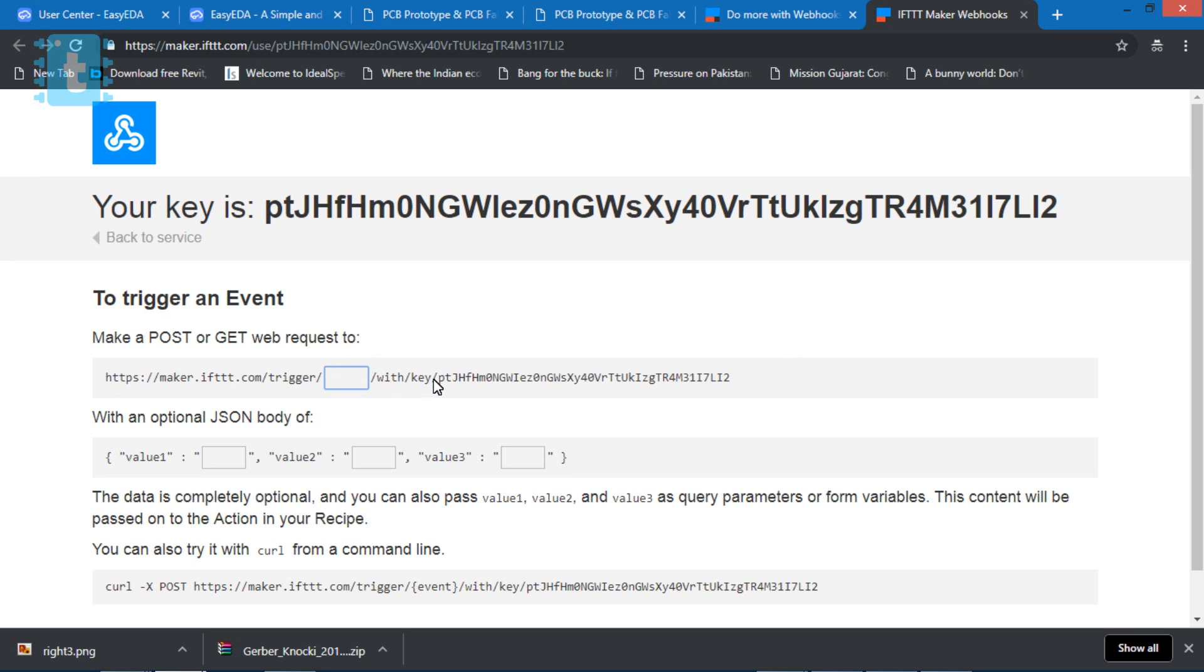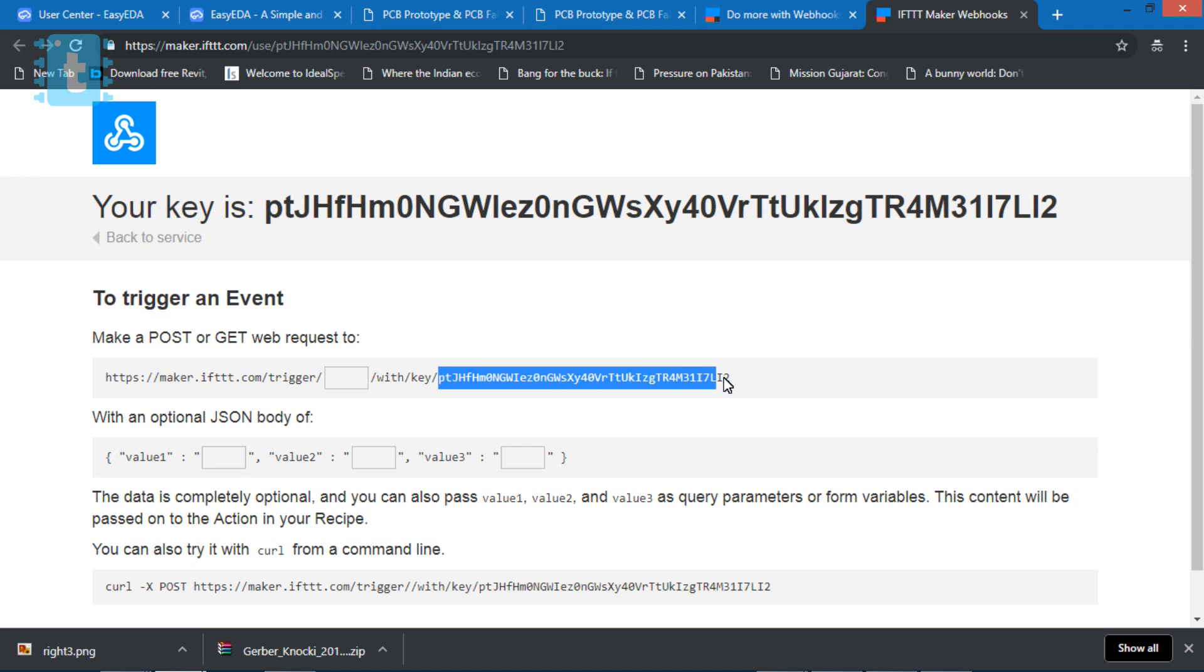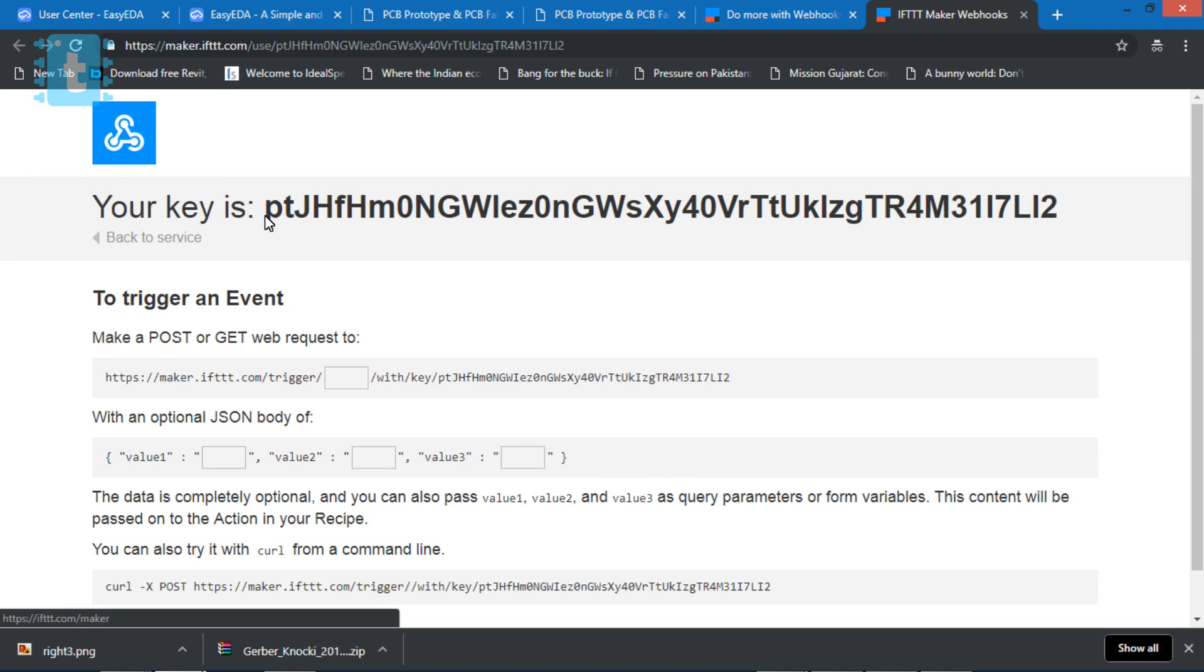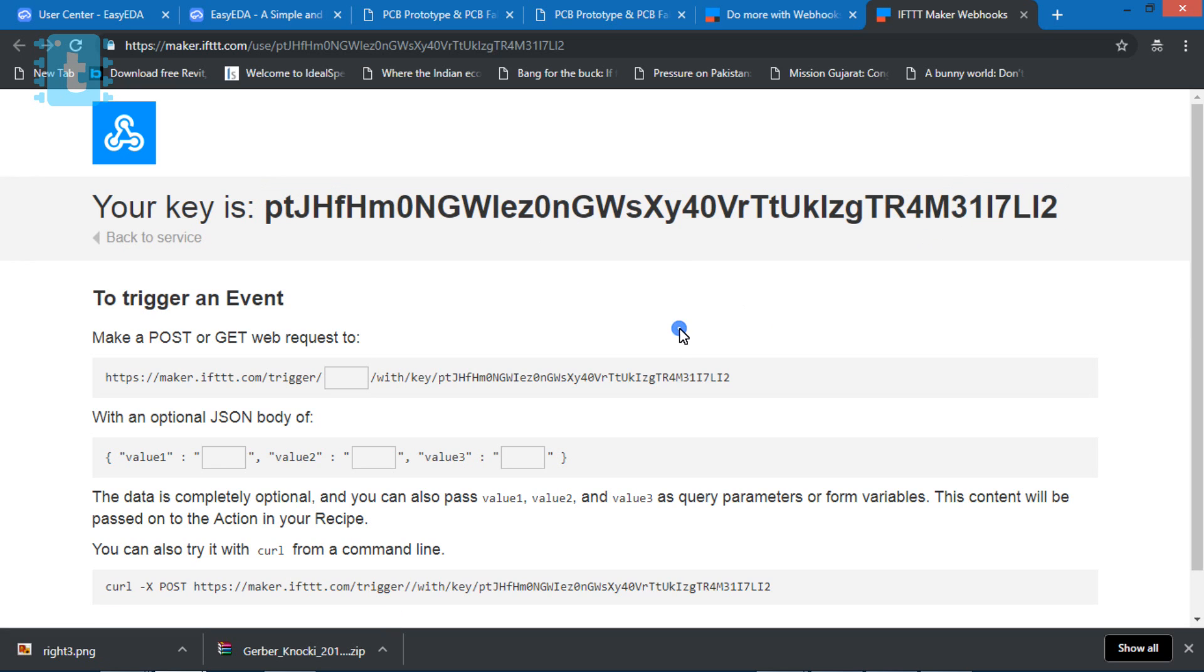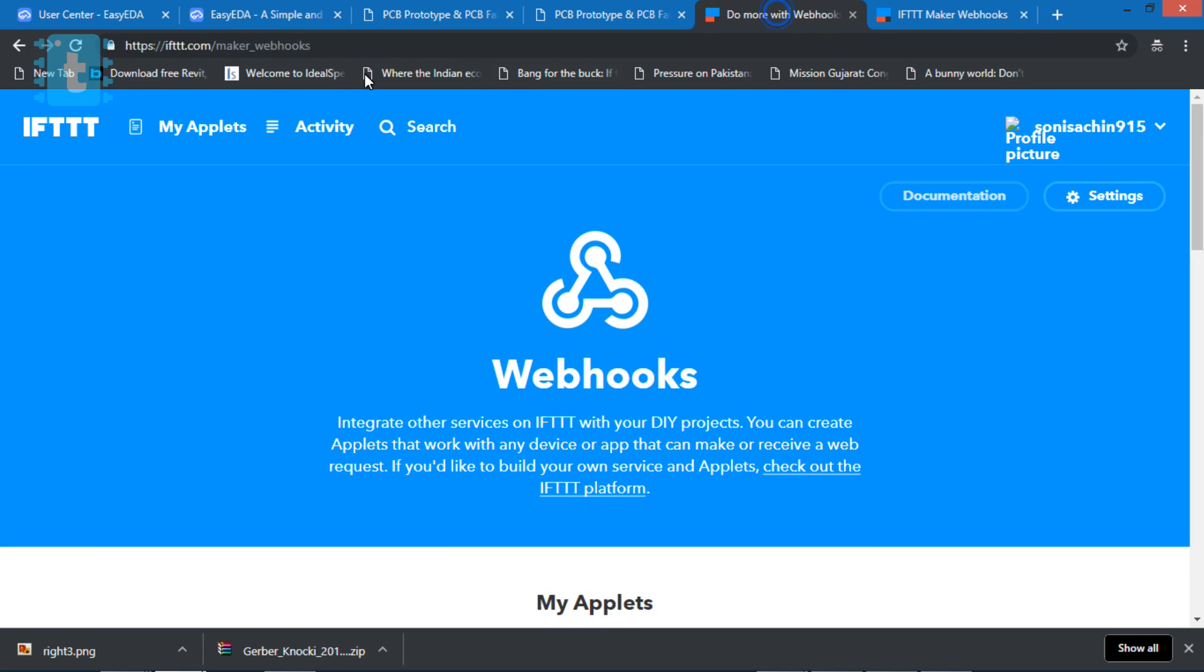Now in that link, we need to give two variables: event name and a particular unique key. Key is fixed and unique for every user, while the event name we can choose on our own. To get your own key, go to this link.